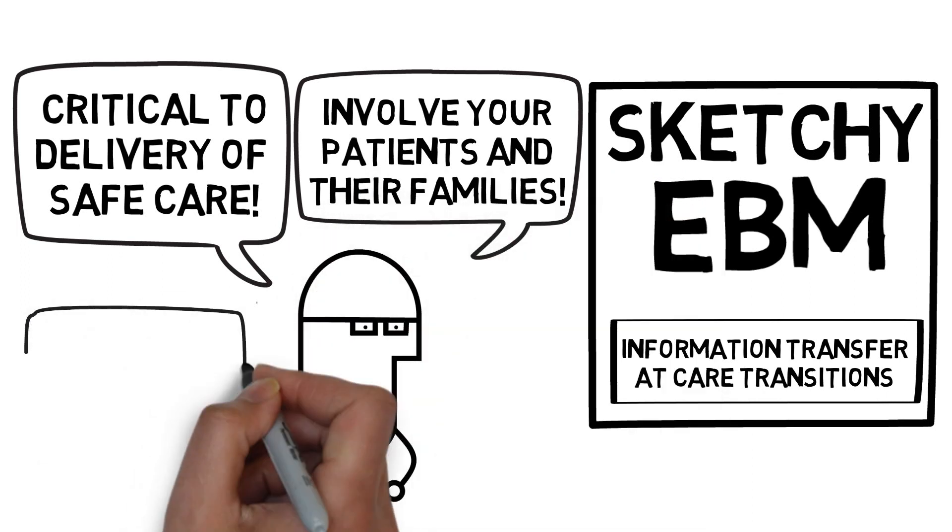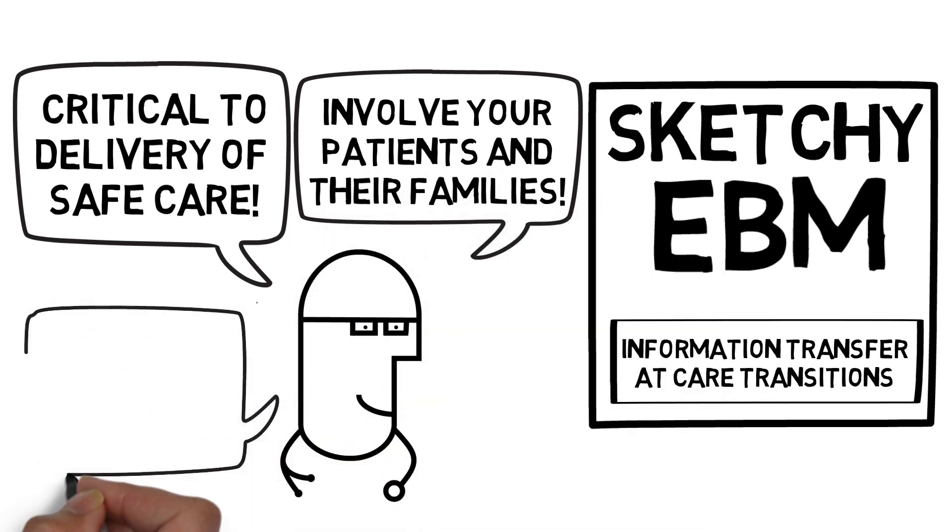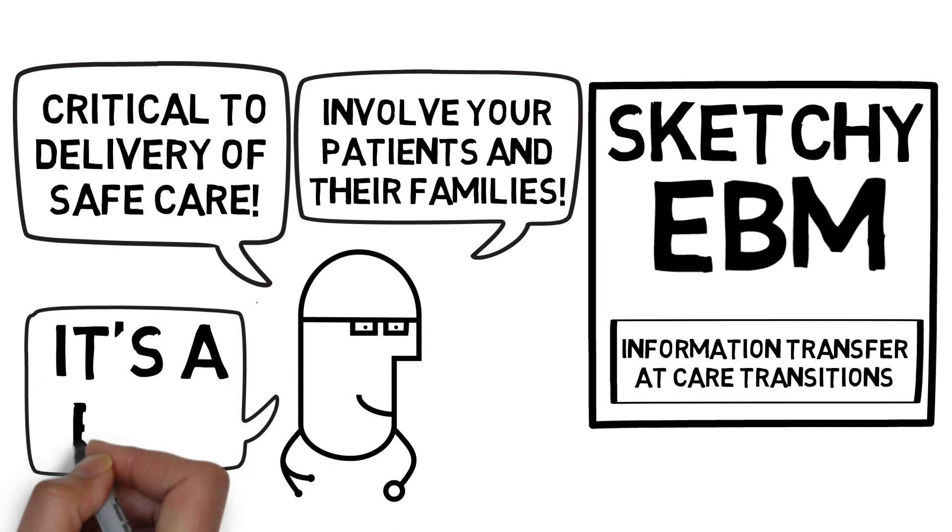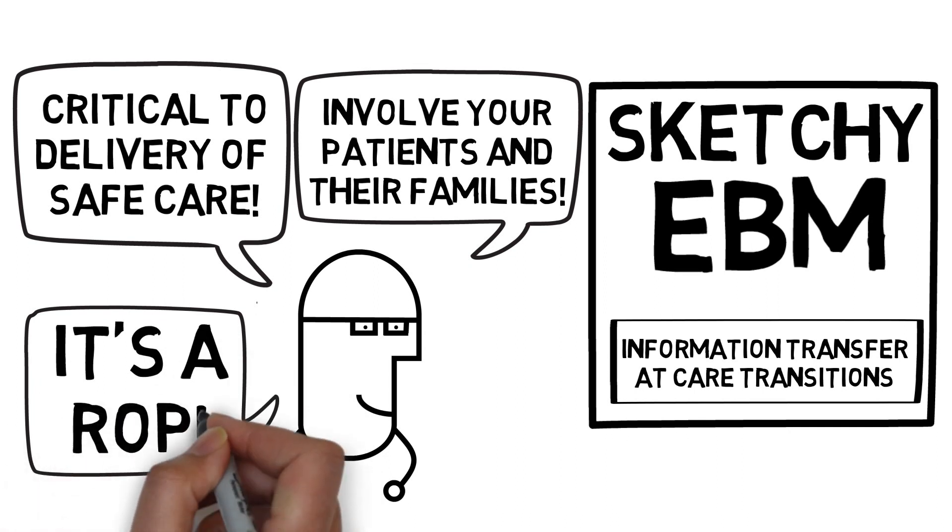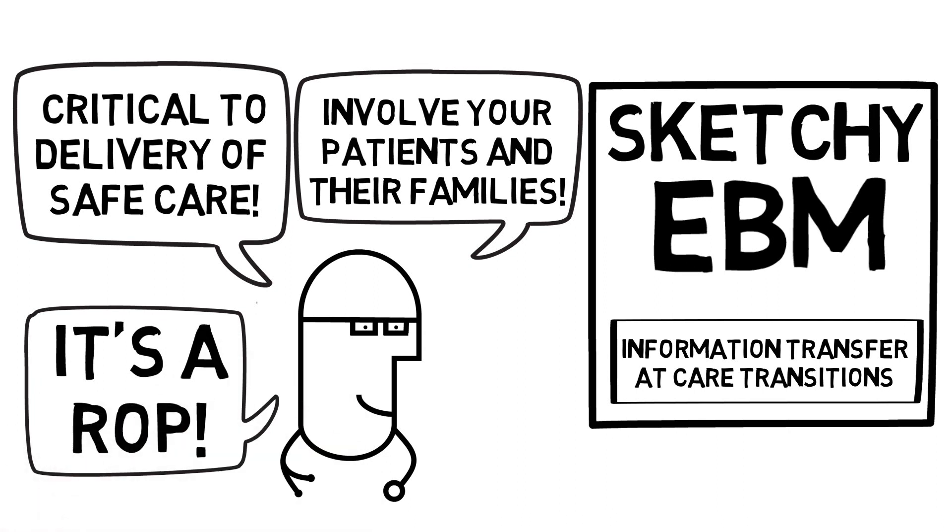Lastly, information transfer at care transitions is so crucial to what we do that it is a required organizational practice. Thank you for watching this episode of Sketchy EBM. Please take the time to comment and as always, draw your own conclusions.